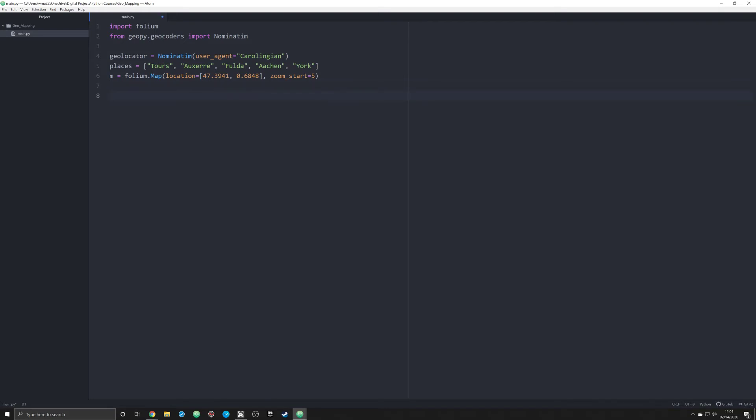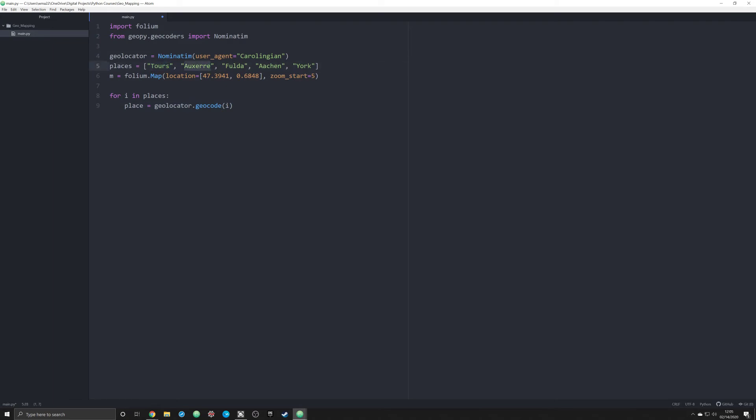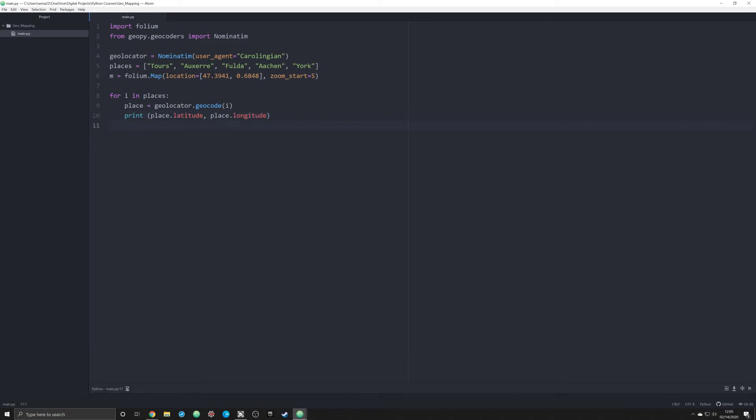Once we have that made, really all we're gonna do is iterate everything in a loop. We're gonna say for i in places, so this is gonna iterate across our places list. We're gonna say place equals geolocator.geocode and we're gonna pass in i. What that's going to do is go through our places list and pass in this piece of information each time, so Tour, which is going to return for us a series of coordinates. When I run this, it's gonna pass in that I have to actually get the coordinates, and I do that by doing place.latitude and place.longitude.